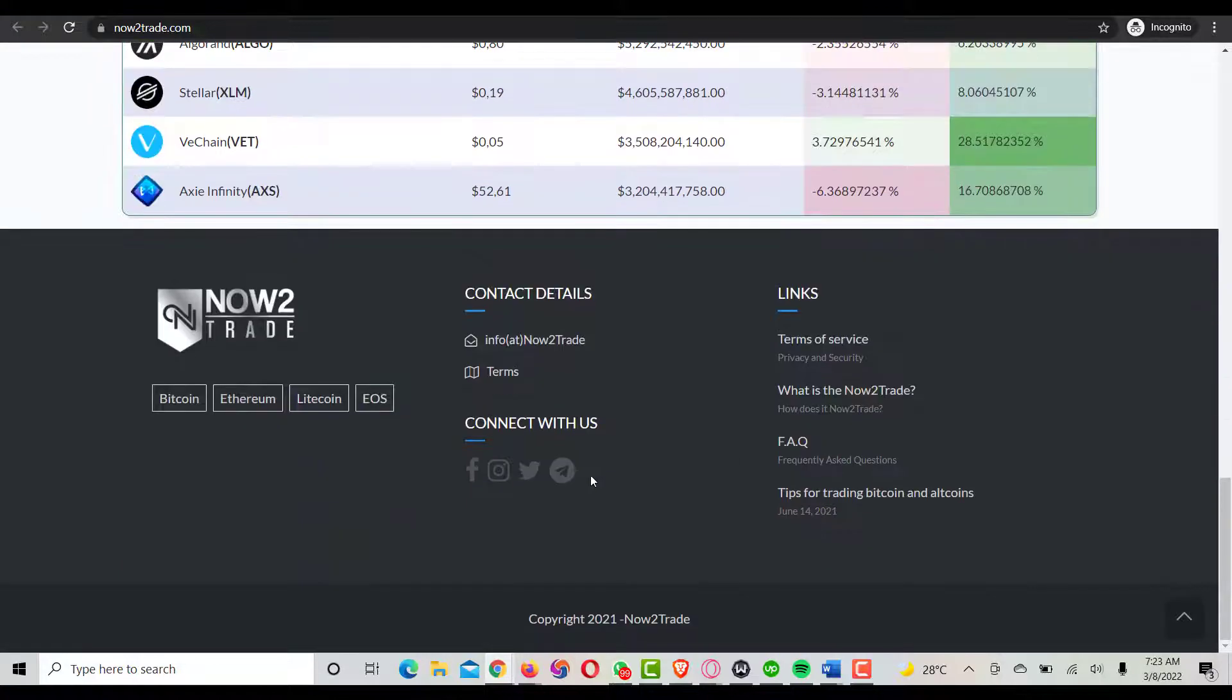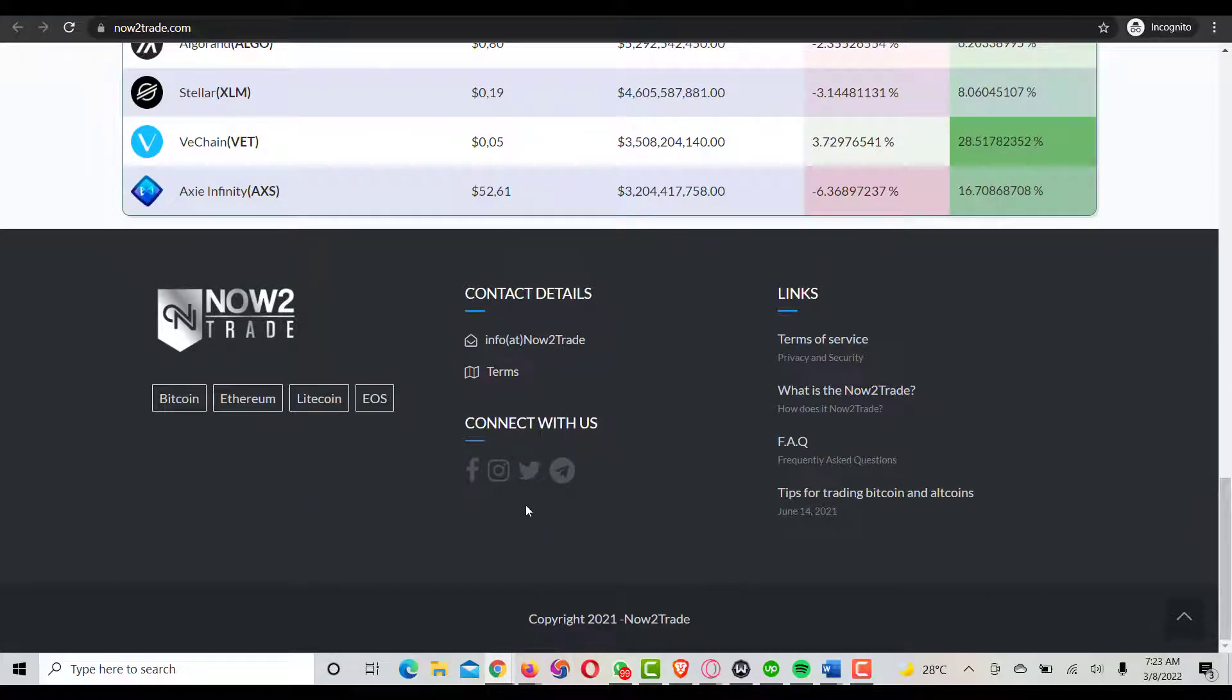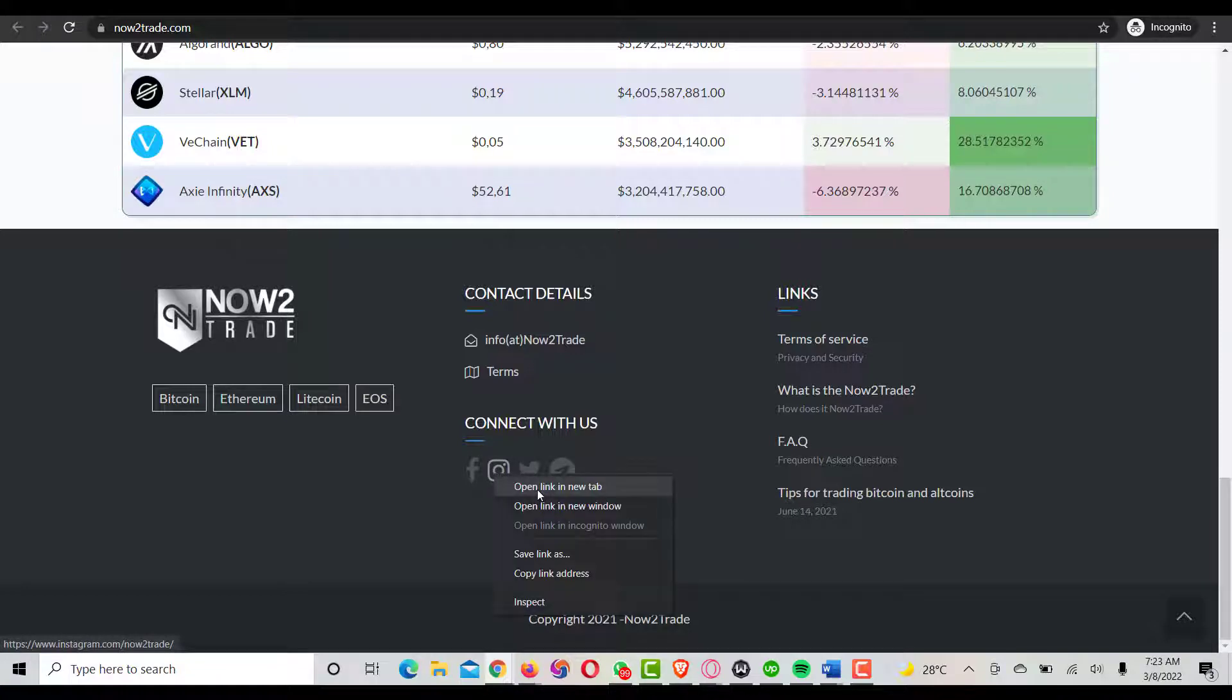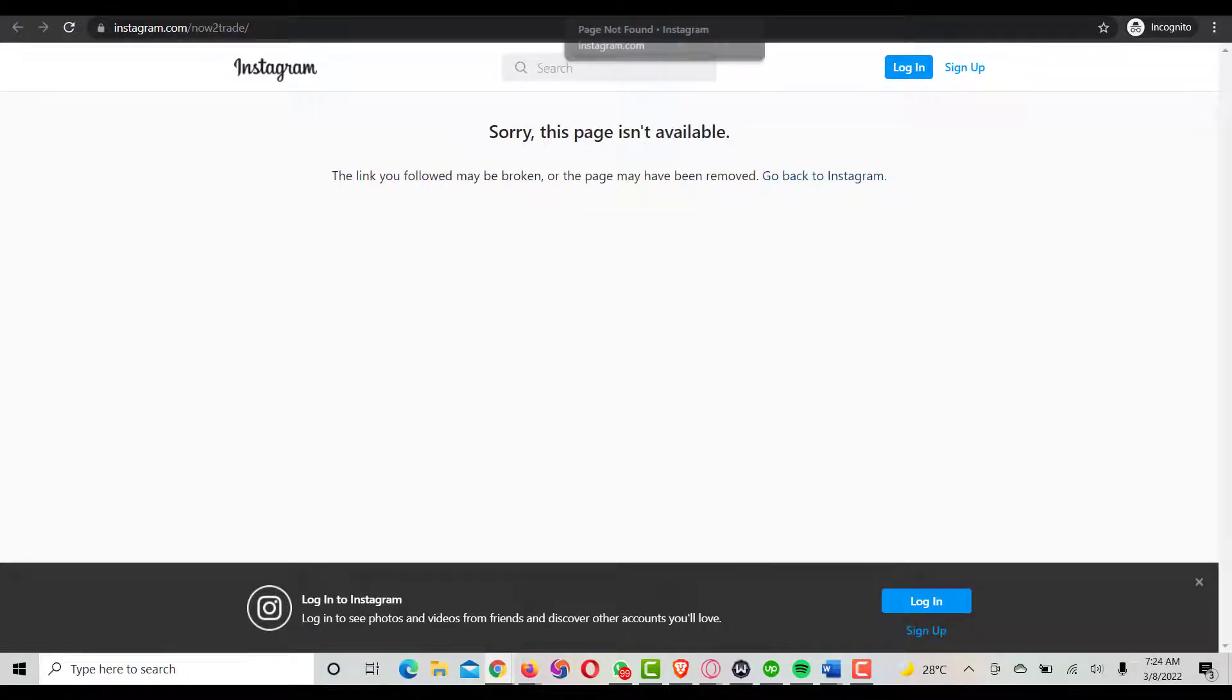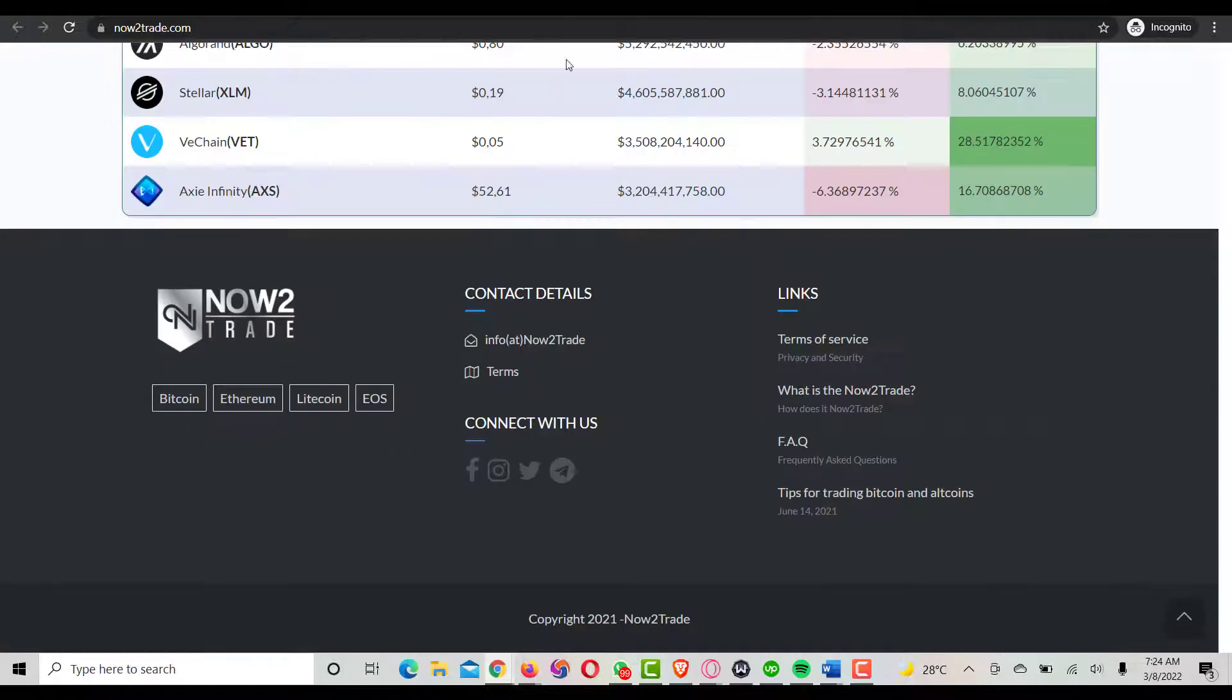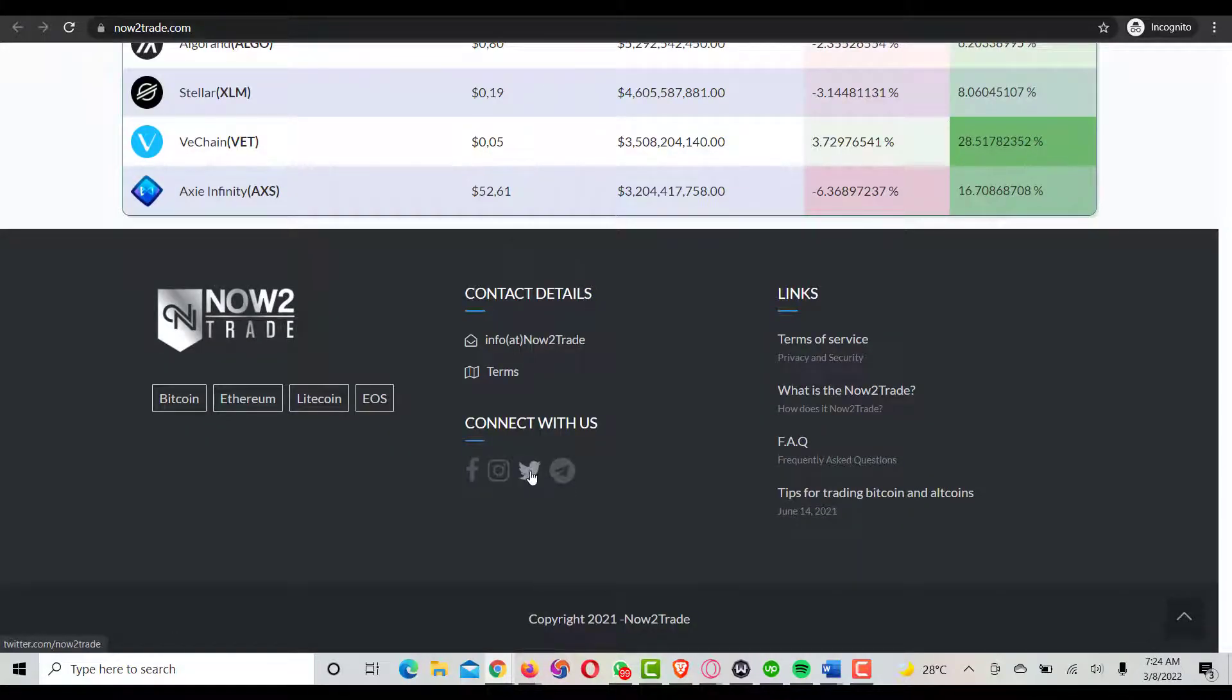Let's check on their social media pages to see what's going on there. Let's check the Instagram. Oh, the Instagram is not actually available, which is very, very bad to me. As a business like this, I expect your social media platform to be working perfect. Let's check on Twitter.